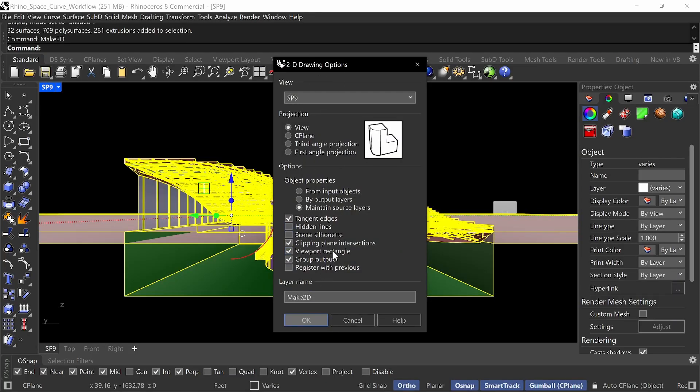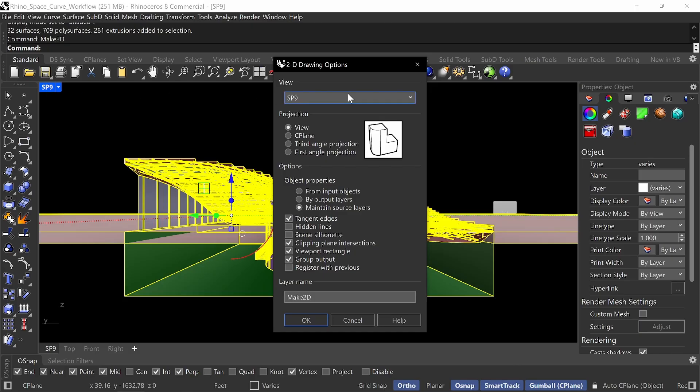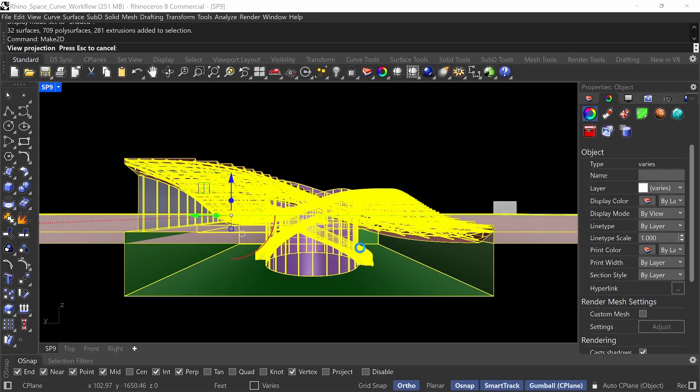I'll save these settings. Definitely clip and plane intersections. A viewport rectangle is great if you want to overlay things because then you can use the viewport rectangle, this right here, this rectangle here of your viewport. And I use it as a reference if you overlay things like in Photoshop or in Illustrator. Everything's fine. Tangent edges is optional. So I'll just go ahead and do OK. But for sure, maintain source layers. And obviously, you want to get the current view. And do OK.